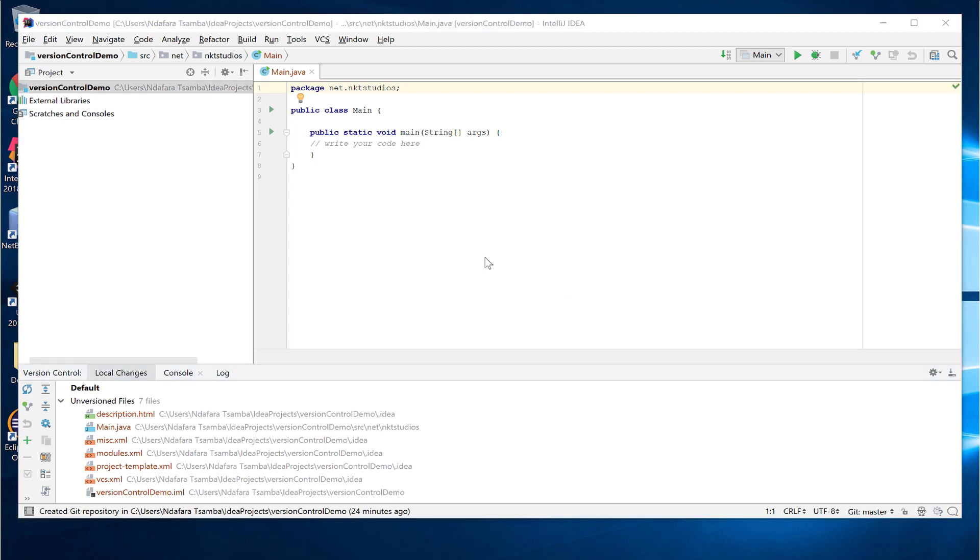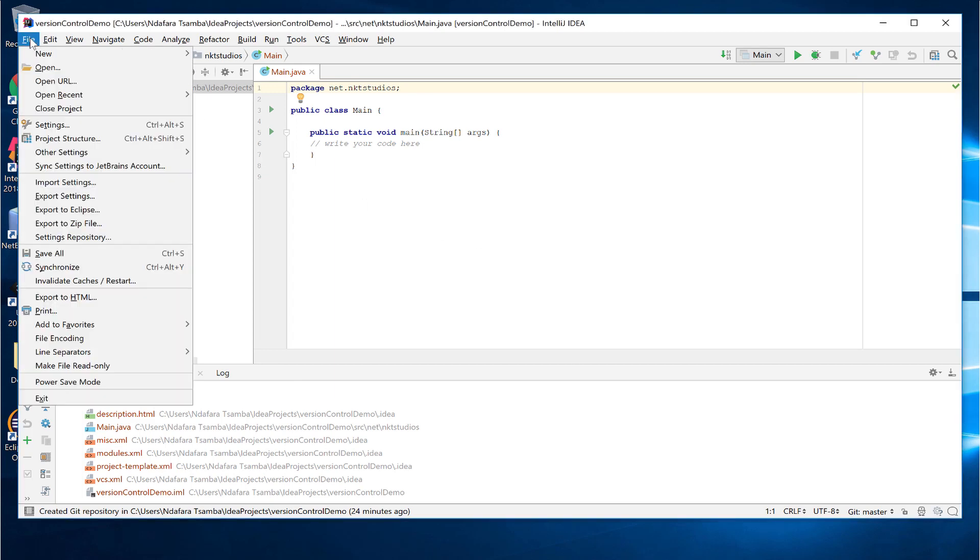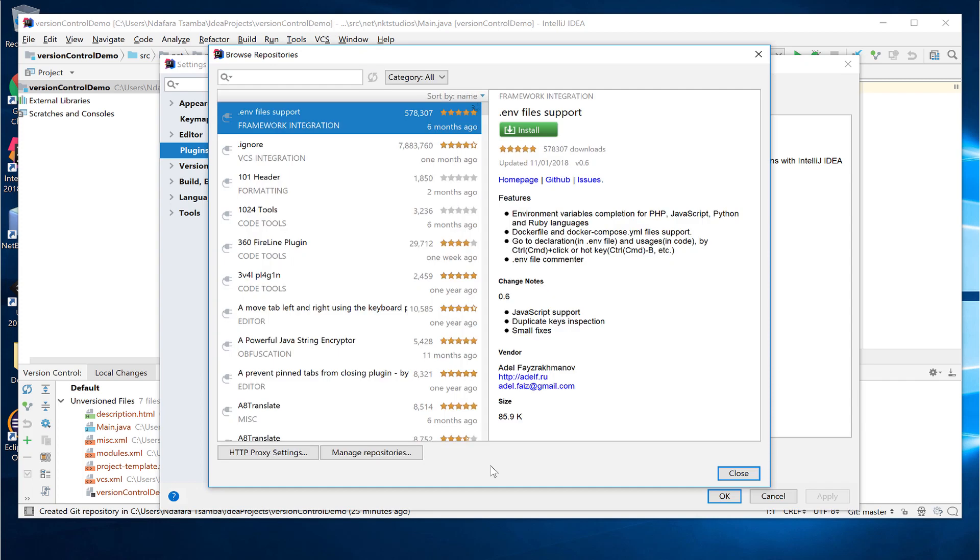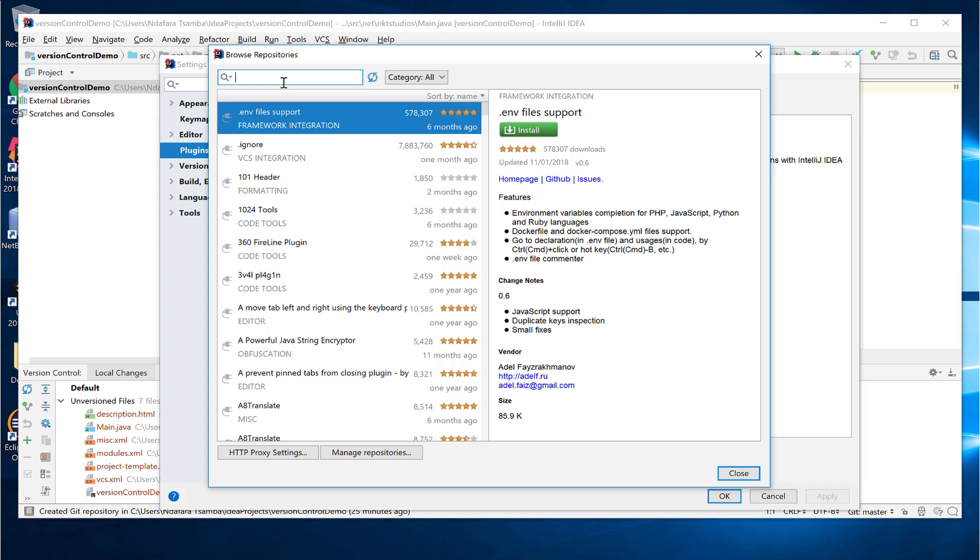To create a gitignore file on IntelliJ 2018, we first have to install a gitignore plugin. To install plugins in IntelliJ, you go to file, settings, and then select plugins if it's not already selected. And then you can go to browse repositories and then search for the plugin that you want to install. You must remember plugins extend the functionality of the IDE.